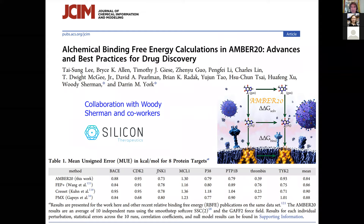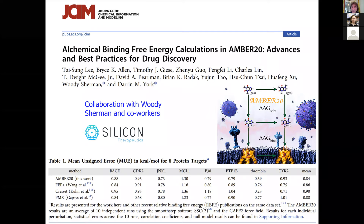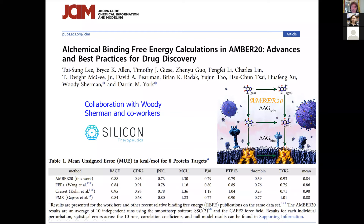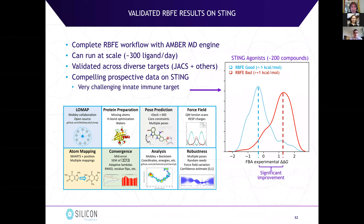I'd like to acknowledge a great ongoing collaboration with Woody Sherman and co-workers. We have online a review paper in JCIM about alchemical free energy calculations in AMBER 20 including best practices. Using off-the-shelf GAFF2, we're able to get mean signed errors comparable with many other published approaches in the literature. We'd like to thank Woody Sherman and co-workers for test-driving a lot of what we've built, and thank the funding agencies and all our collaborators for supporting this work.